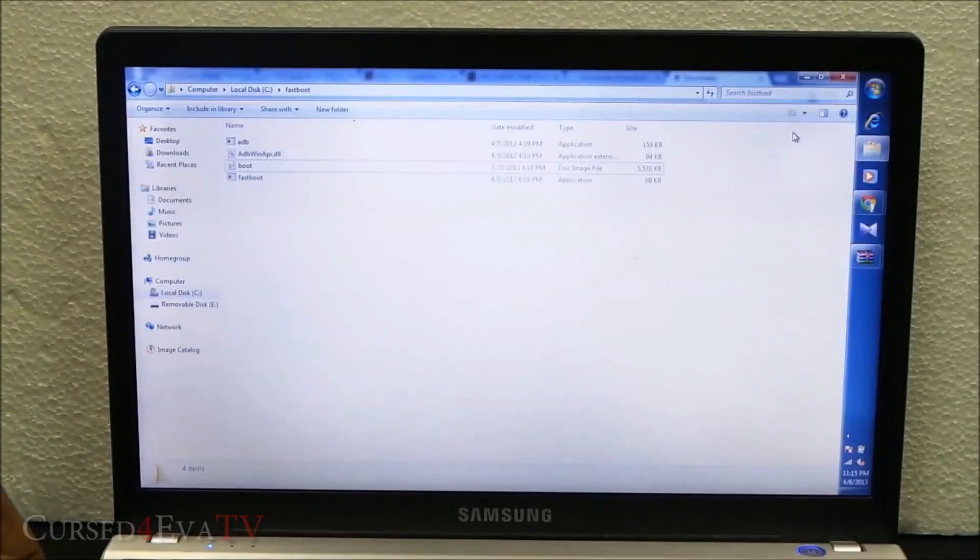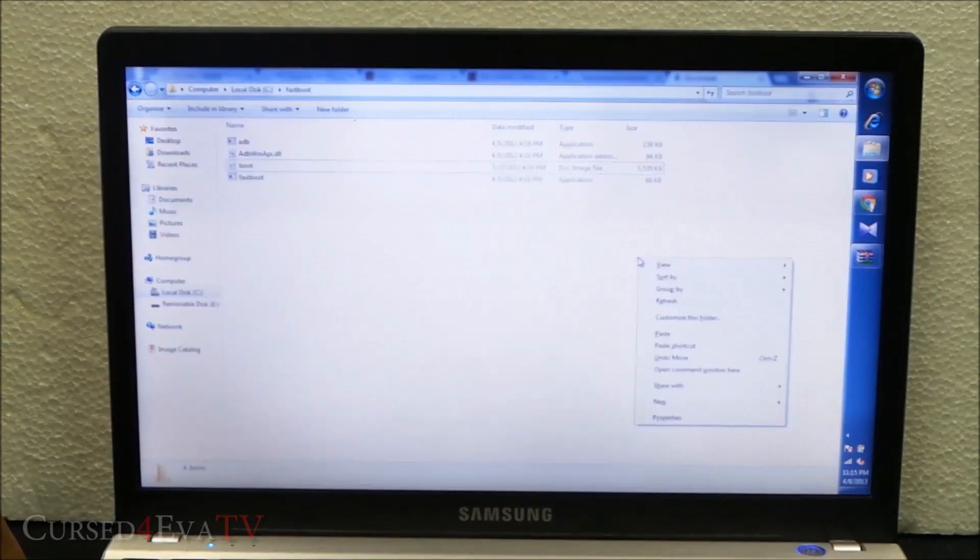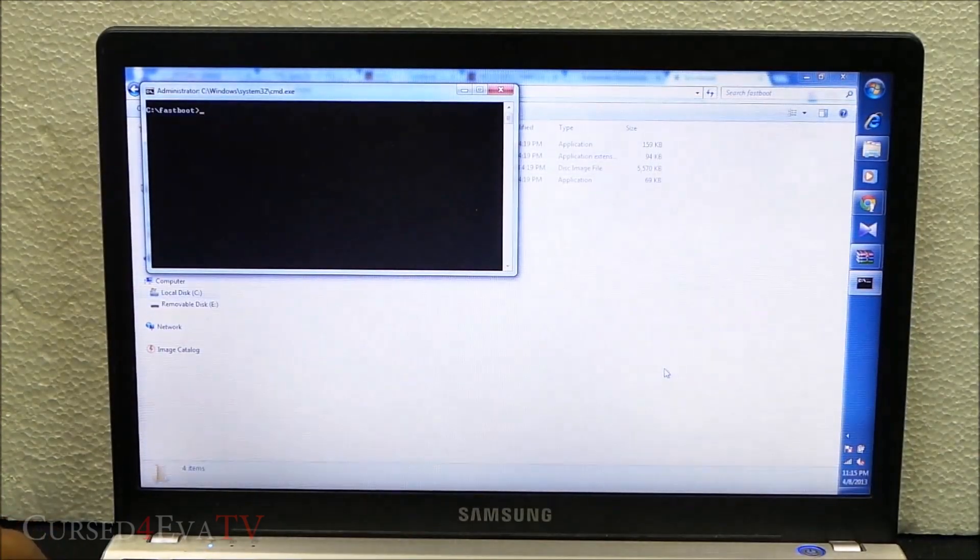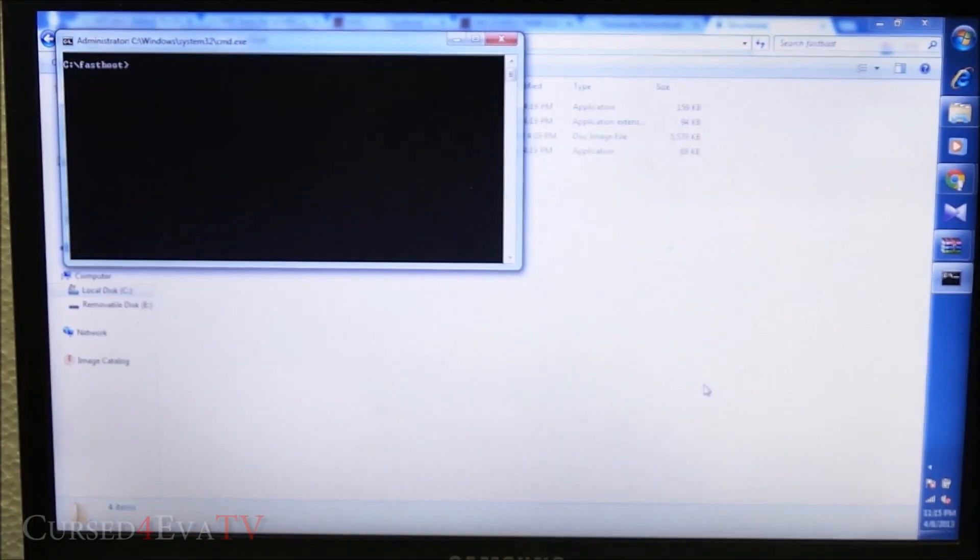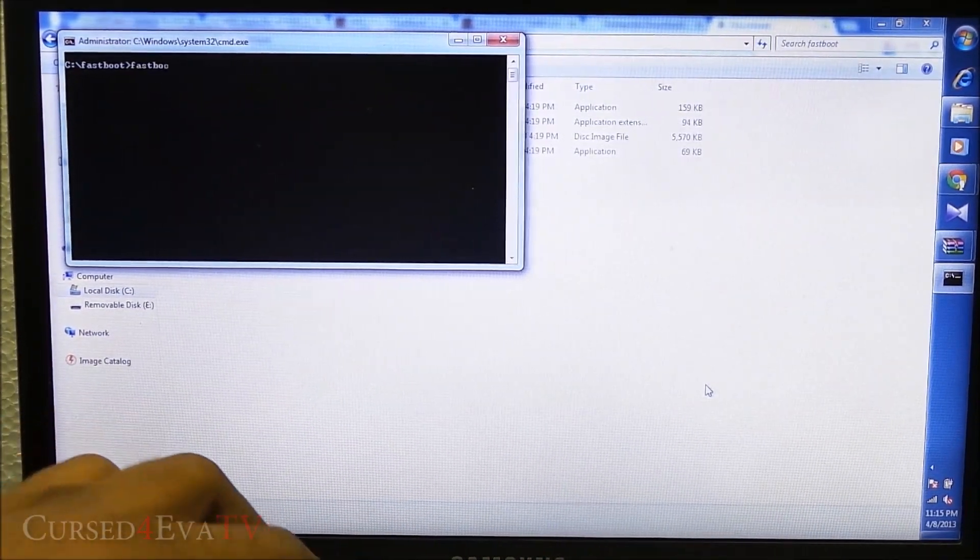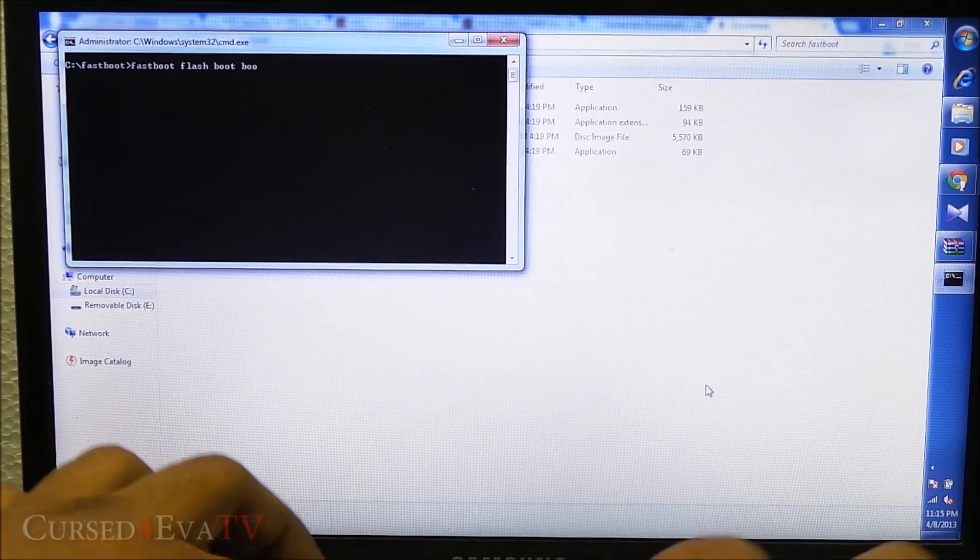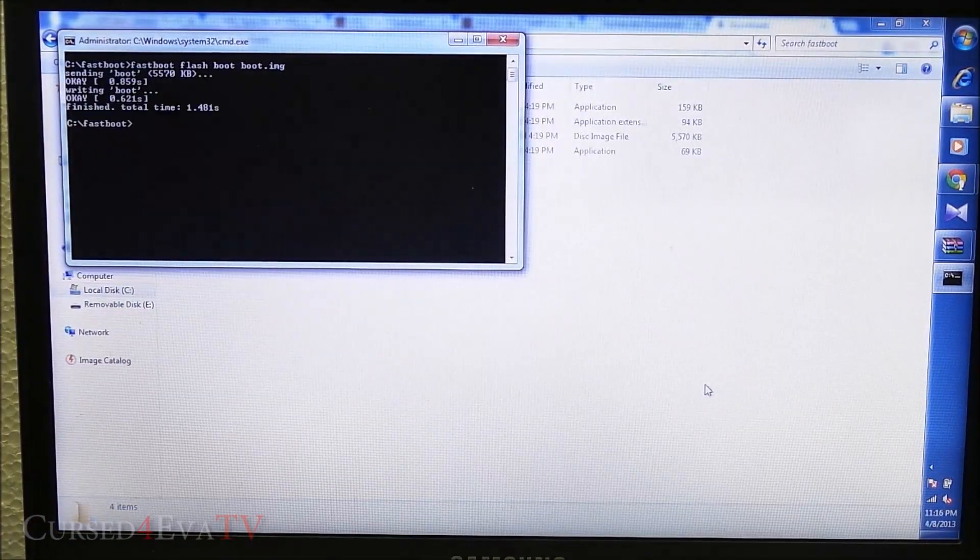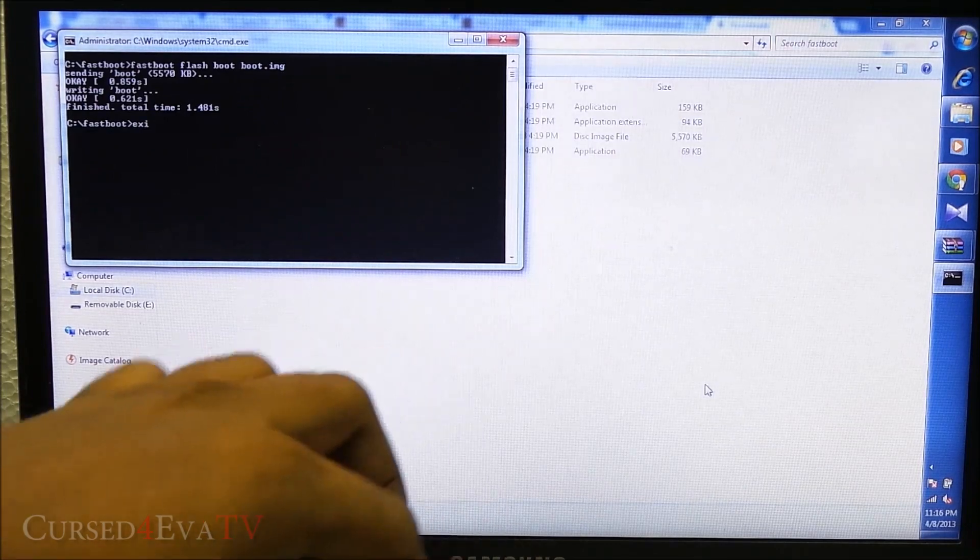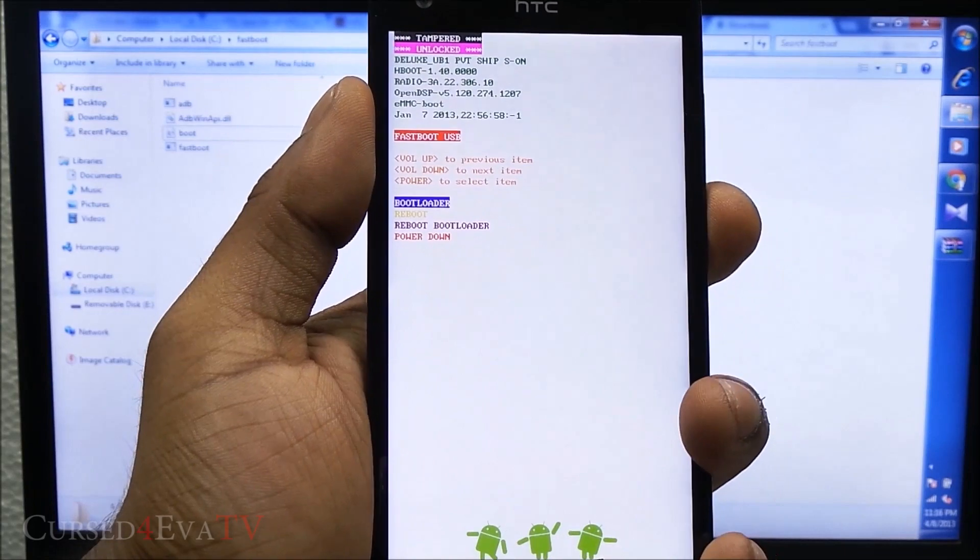Hit shift, right click anywhere, and select open command window here. Let me just zoom in a little bit more. Now type in fastboot space flash space boot space boot.img and hit enter. It's done.